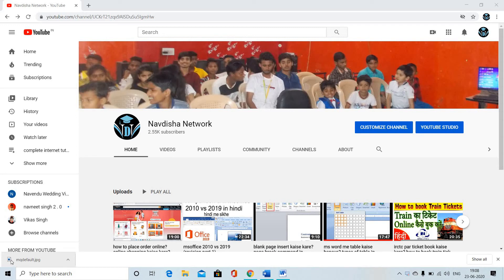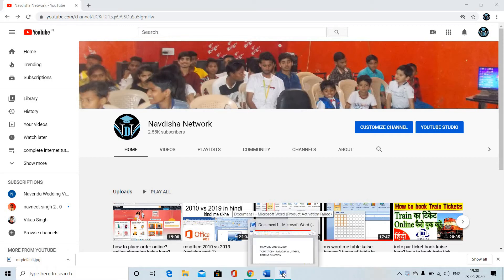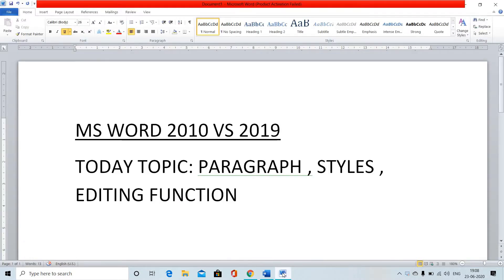Hello friends, welcome to your YouTube channel Nantisha Network. In this video, we are going to discuss about MS Word 2010 vs MS Word 2019 comparison.